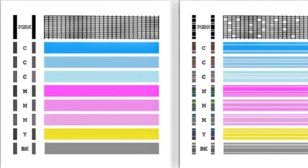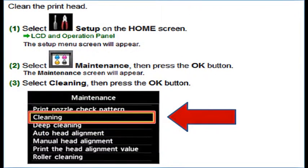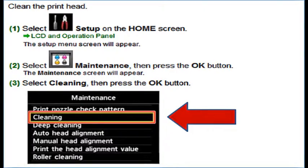White streaks may be visible in the printed text or graphic. Printing alone may not remove clogs from the nozzles. Sometimes a print head clean or head cleaning may need to be initiated from the printer's control menu or printer software.